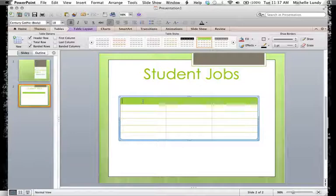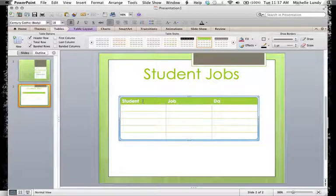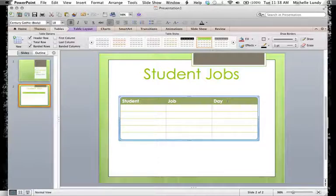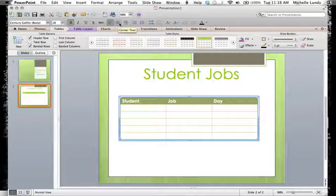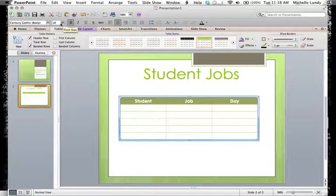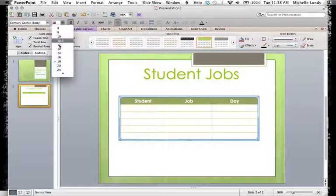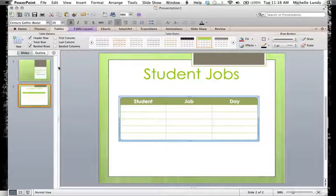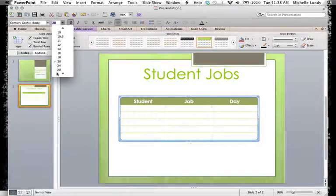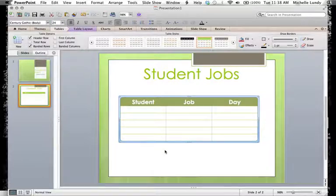So let's say I'm going to call this student and this will be job and this will be day. Now I would like these to be formatted and we're going to look a little bit more at formatting text specifically as well in one of the videos. But I'm just going to go back right up here and center text. And that's fine. I also would like them maybe to be a little bit bigger. So I'm going to click on, let's try maybe 24 font and see what that looks like.